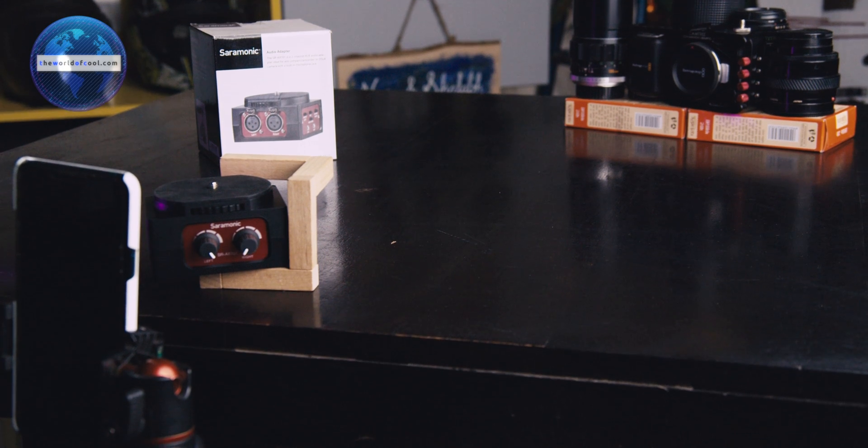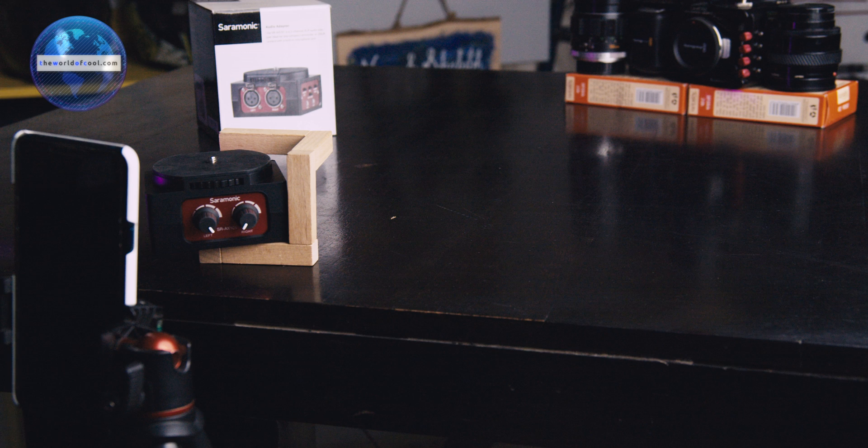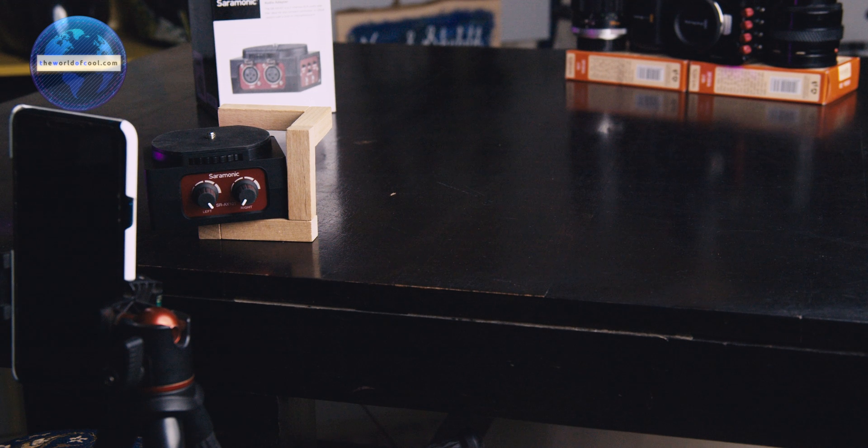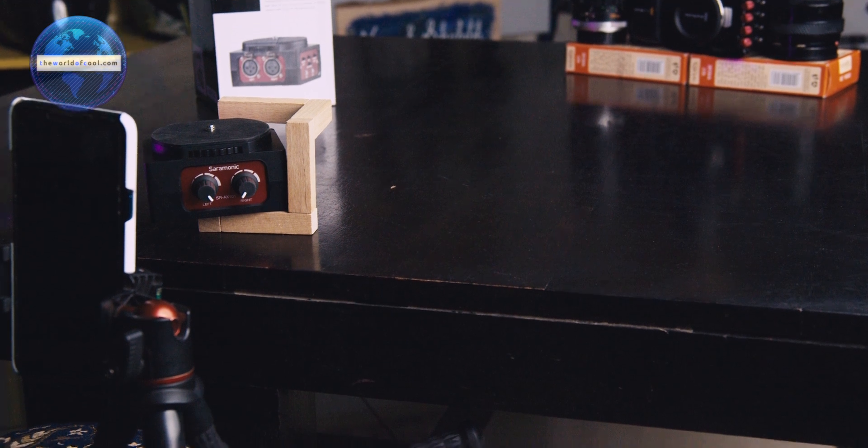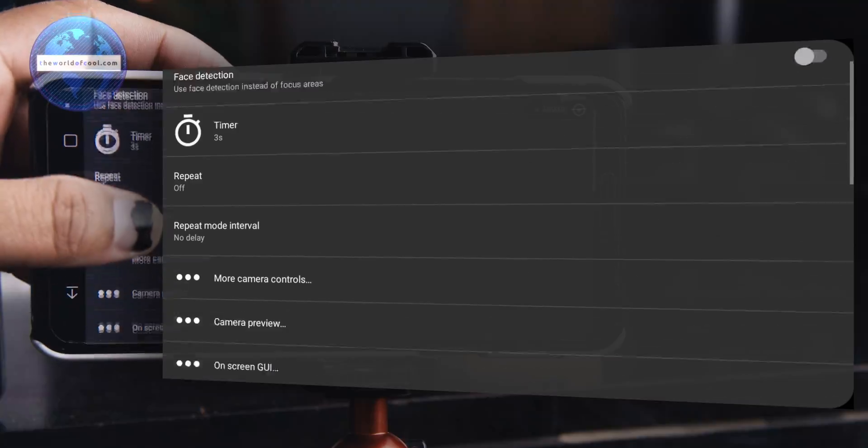When you focus stack, your phone and subject should ideally stay unmoved. Software can take care of tiny amounts of pans and tilts, but drastic movements can create weird artifacts. So use a tripod system.